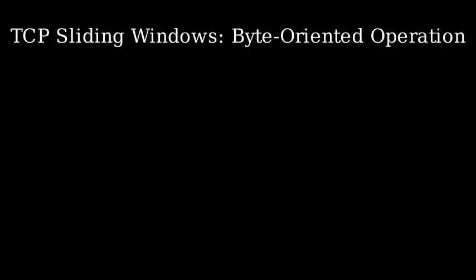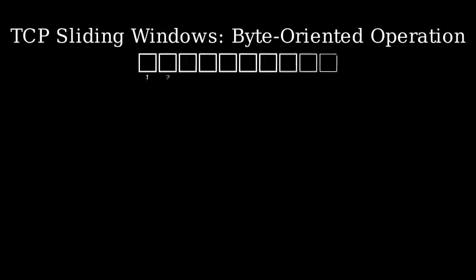Let's understand what it means when we say TCP sliding windows are byte-oriented. In TCP, each byte of data is numbered sequentially. This means that rather than numbering packets or segments, TCP tracks individual bytes of data.